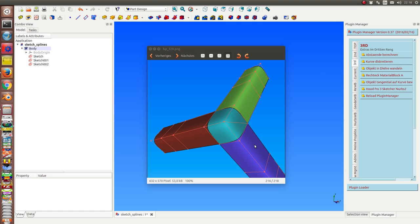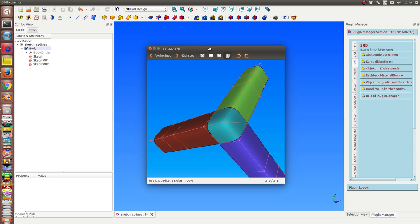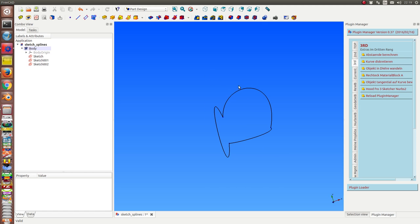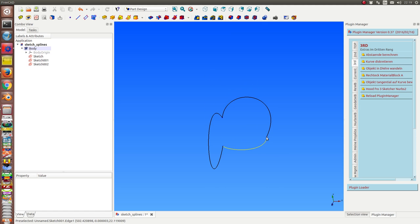I had some generic B-splines, and now with a new version of the Part Design workbench, it's possible to work with B-splines inside a sketcher. I have here three B-splines in three sketches.